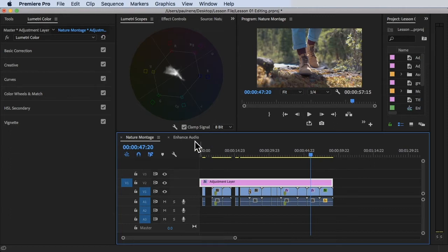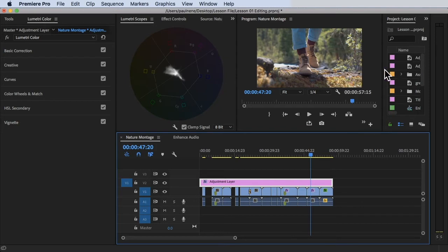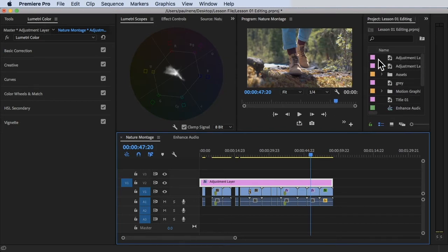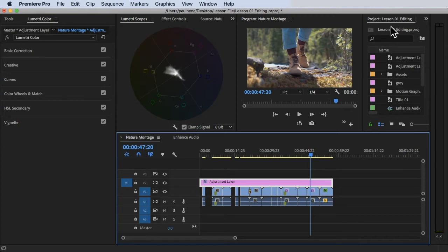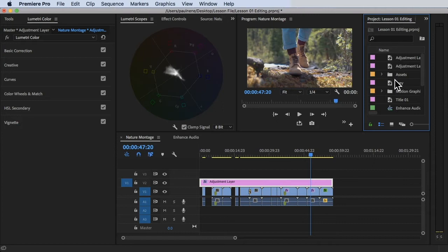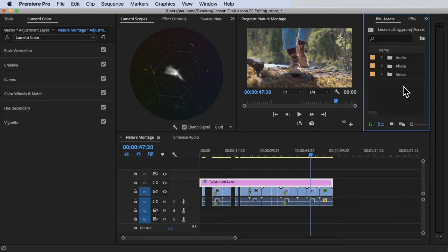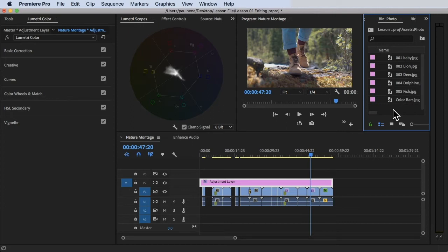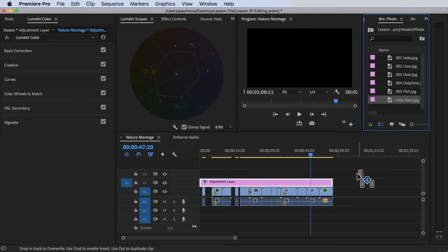To make it a little easier to understand, I have a color bar here. Let's go and import the color bar located in our project panel. Go to the project panel, go to Assets, then Photo, scroll down, and there's a color bars file. Let's drag this color bar into our timeline.